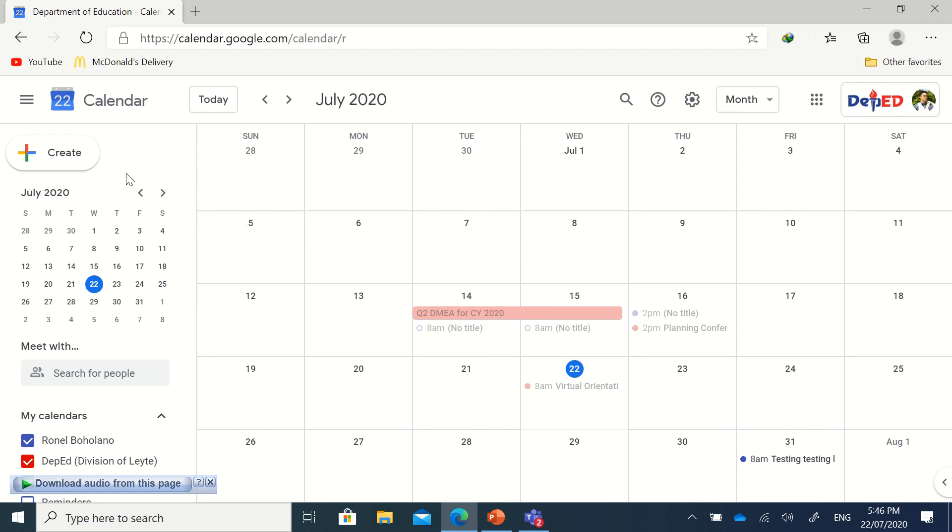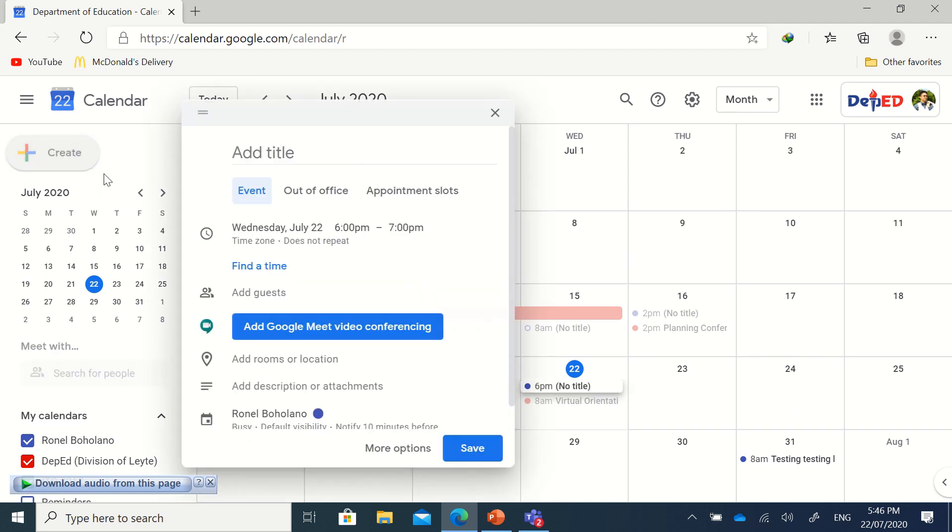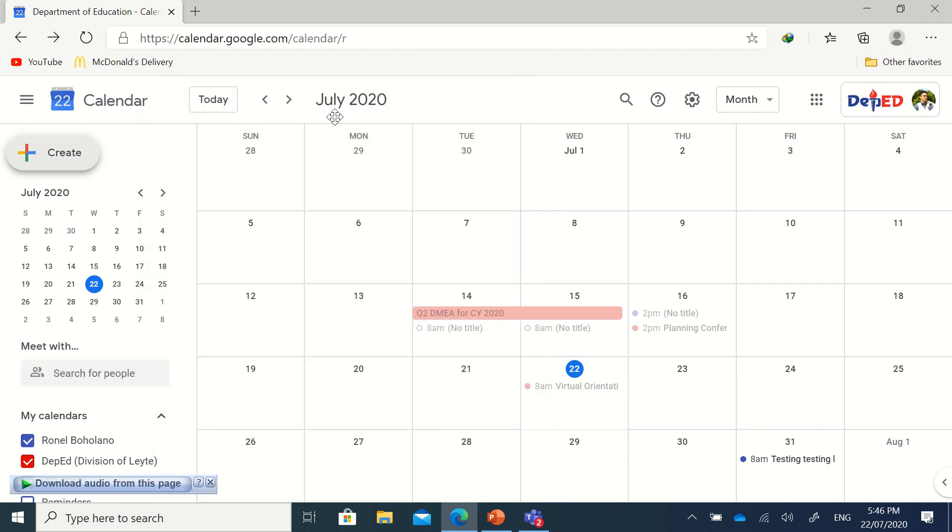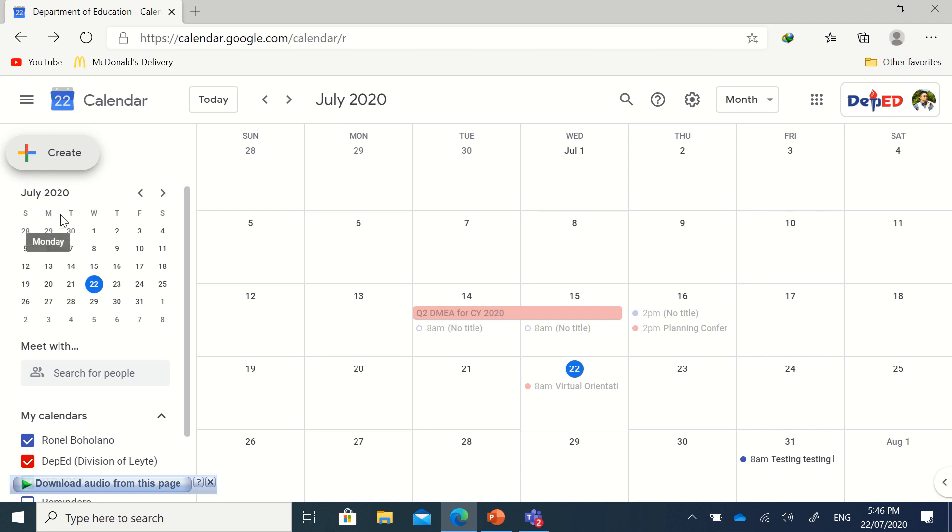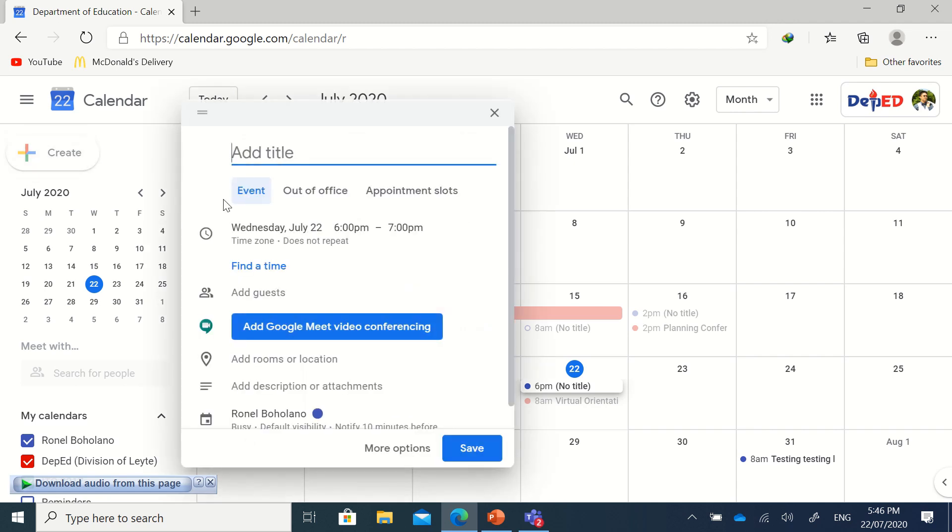The very first step is to create an event. After typing calendar.google.com, you're going to see this Create button in the left navigation bar, just above the mini calendar. Click Create, then put the title.